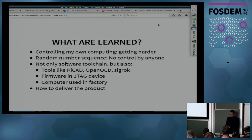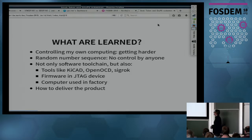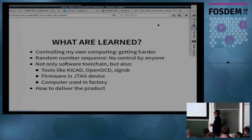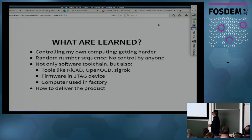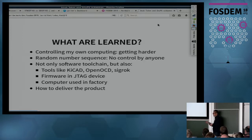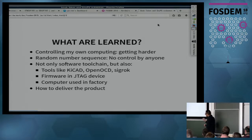Speaking about freedom, not only the software tool chain matters, but we also need free software implementation tools like KiCAD, OpenOCD, Sigrok, and so on. Thanks to those projects we have a free software implementation. We also use some hardware tools — specifically JTAG access hardware — and the firmware for those should also be free software.